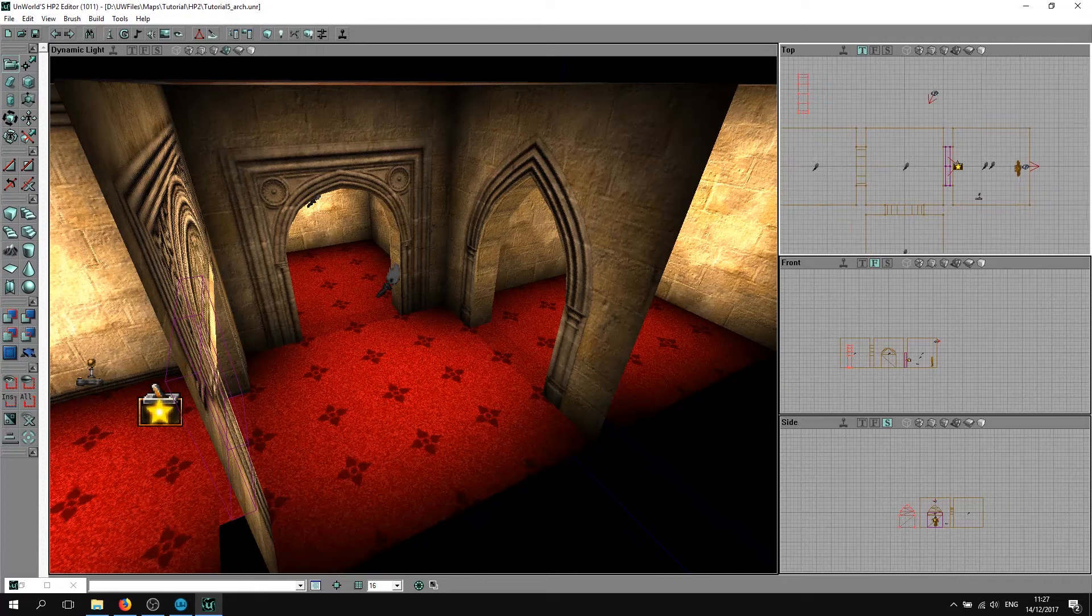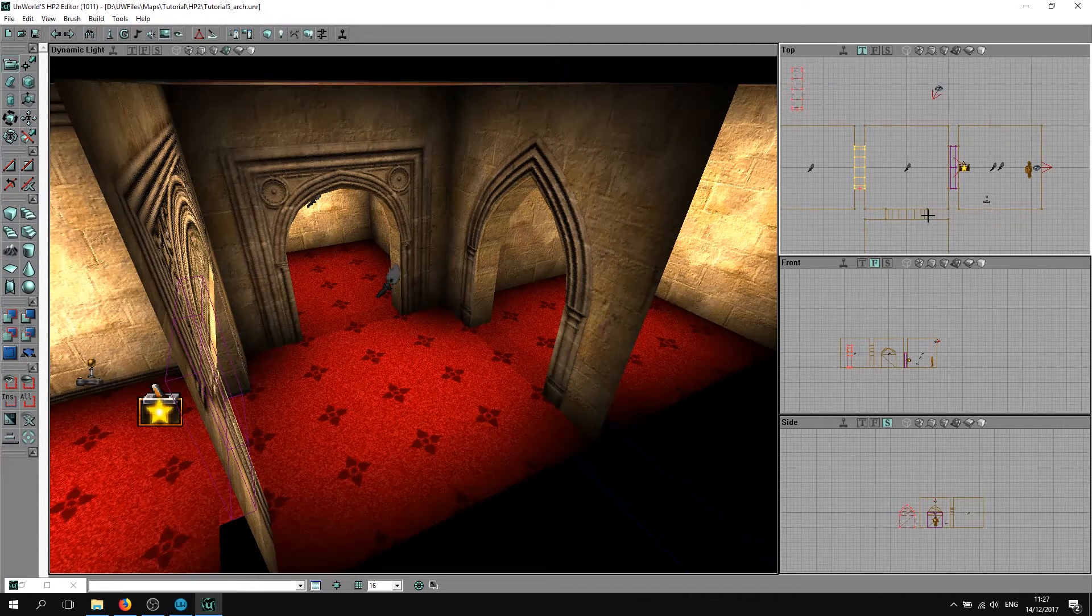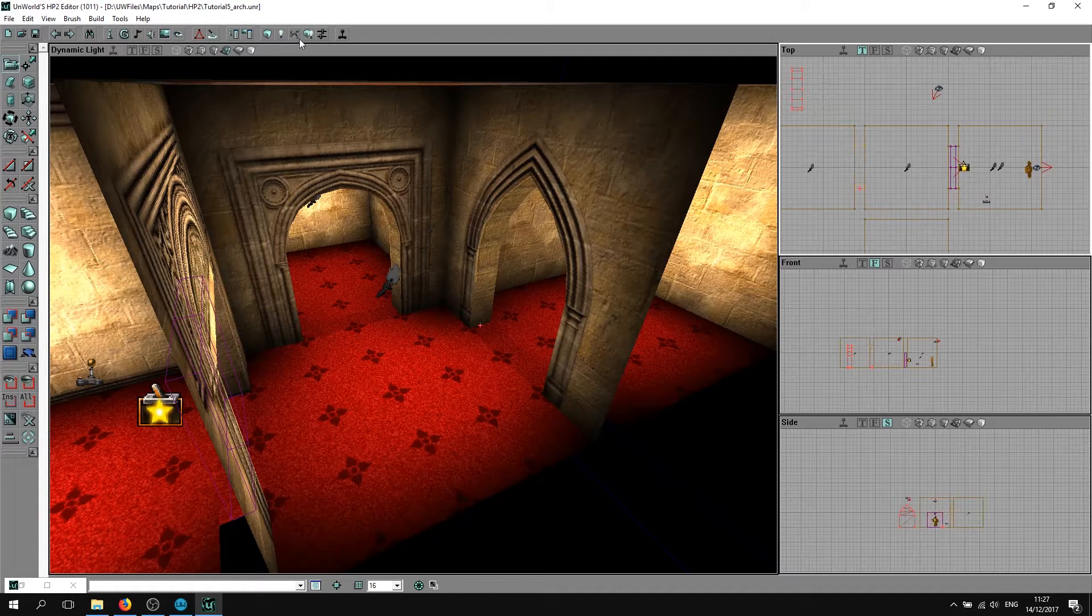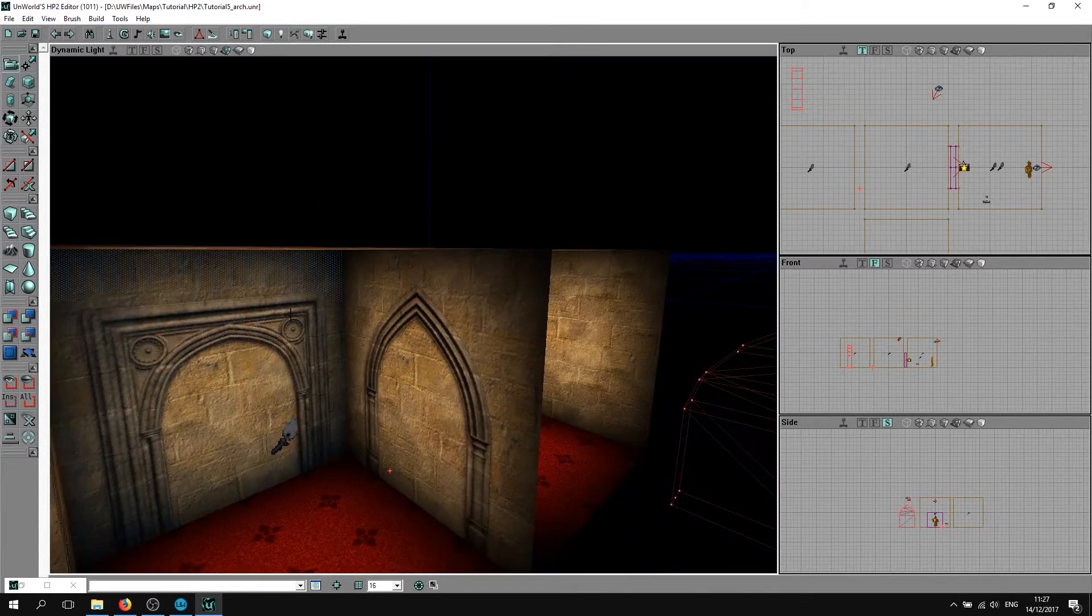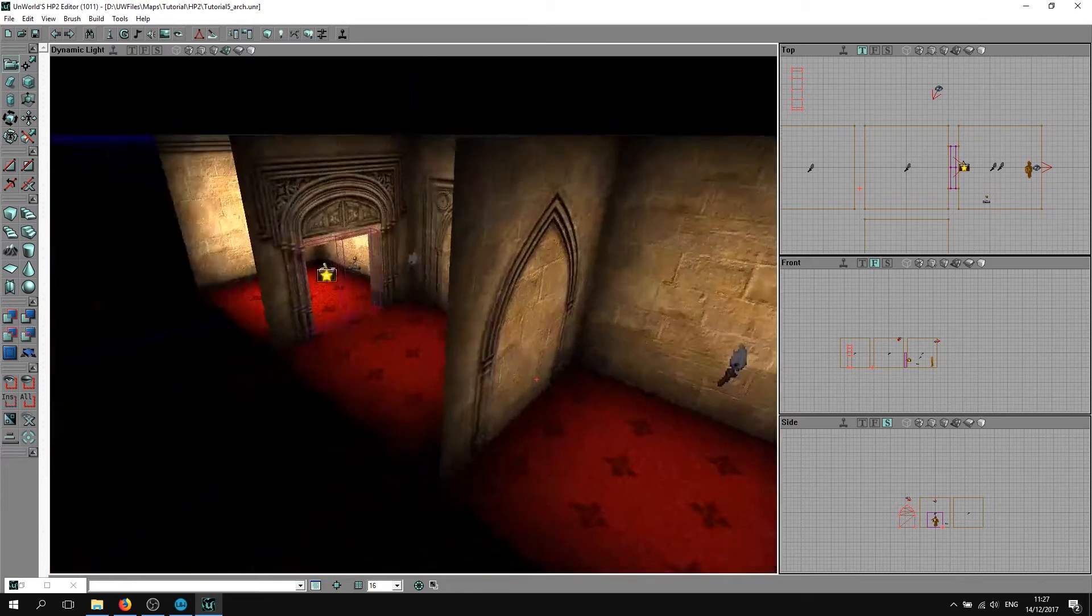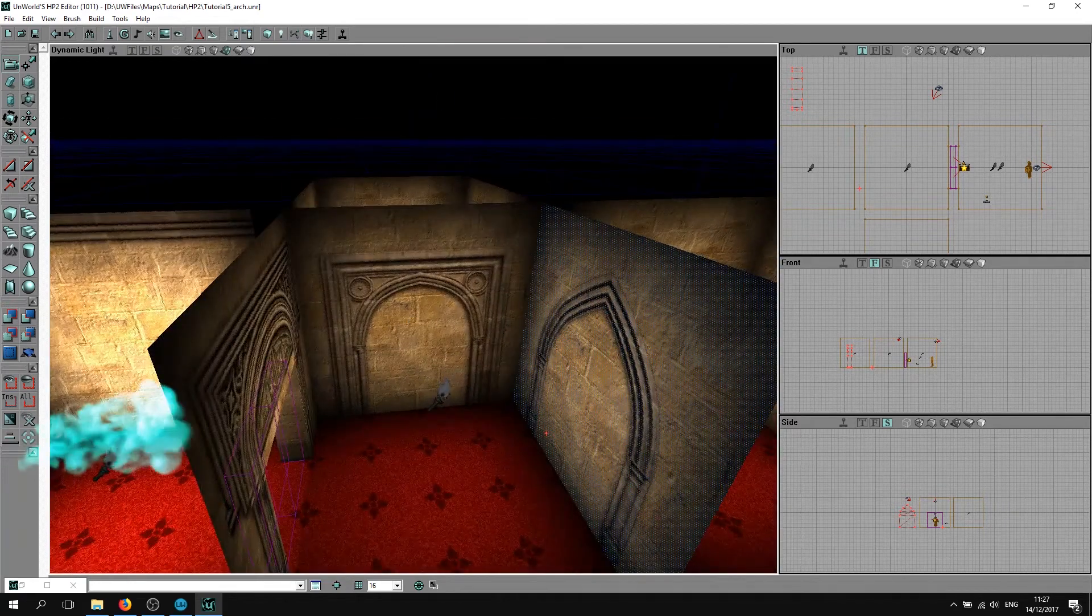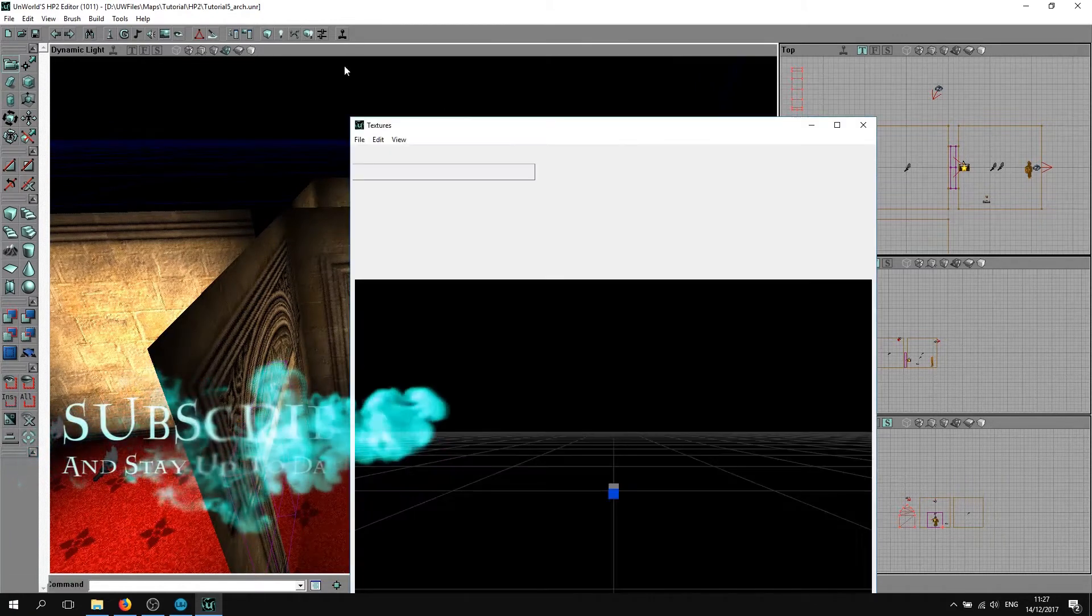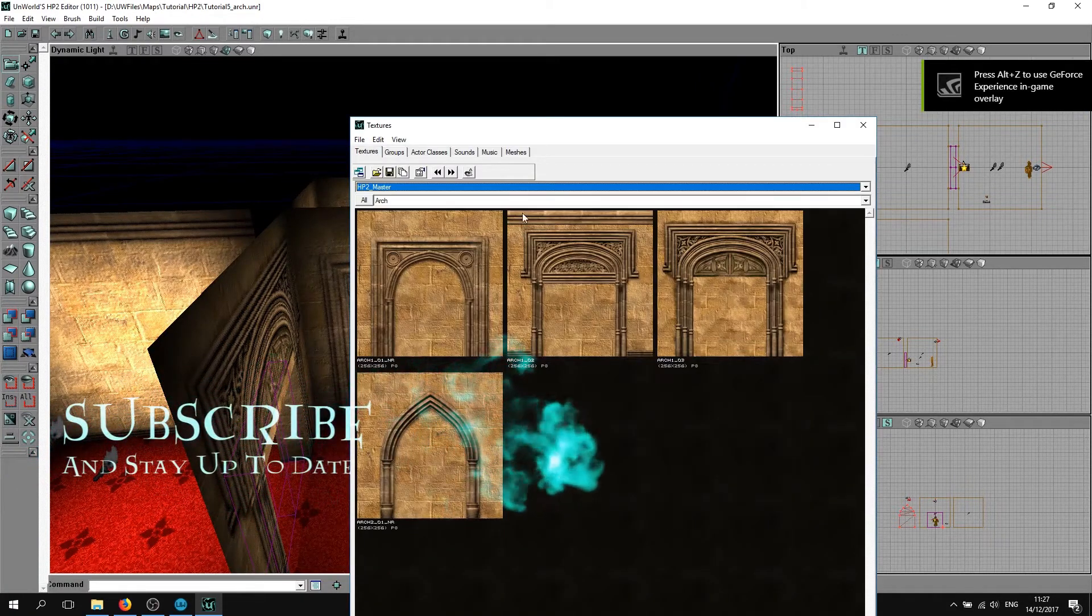I'm just going to get rid of these for starters, delete this and delete this. These textures are in the HP2 master package, so they'll already be there.